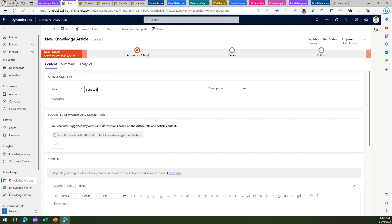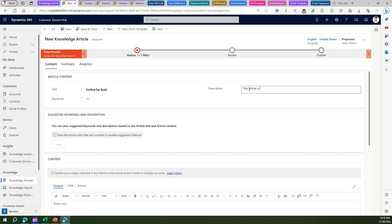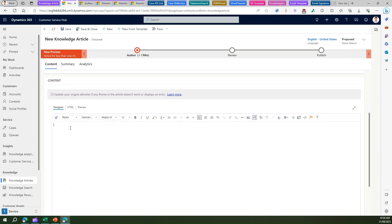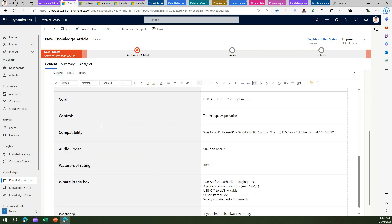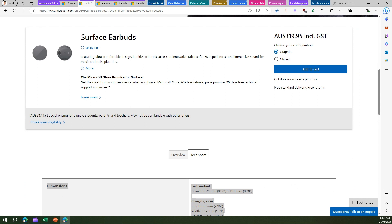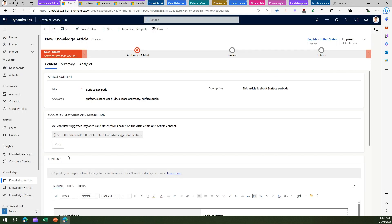I'll click on New to create a new knowledge article and call it 'Surface Earbuds'. I'll put a description like 'This article is about Surface Earbuds' — keeping it minimal for now. I'll enter keywords such as 'surface' and 'surface earbuds', separated by commas. Under the designer, I can paste the information about Surface Earbuds. I've pasted the content and can also add some surrounding text to make the article look nicer.